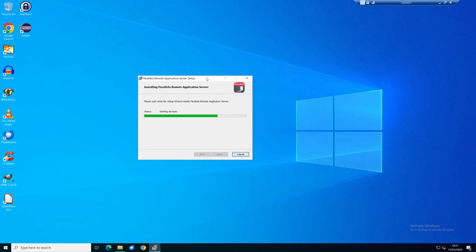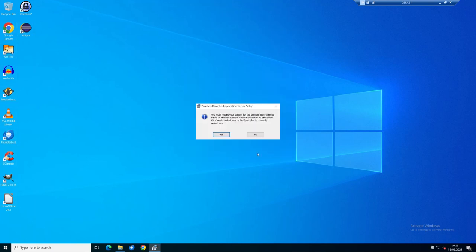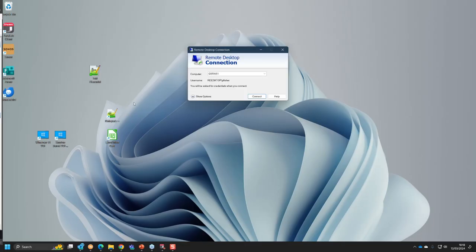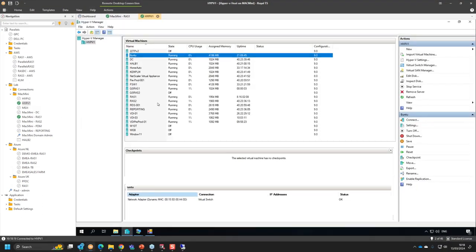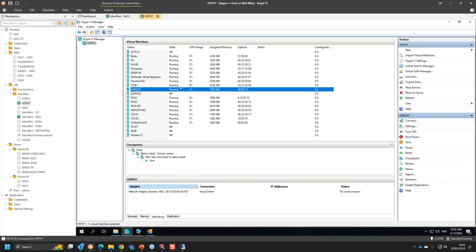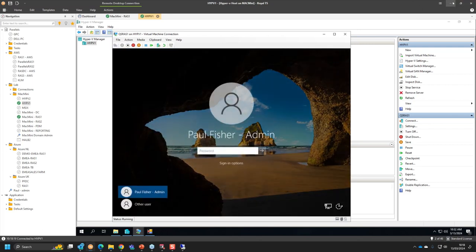Services are starting up. It asks if you want to open the management console — I tend to check that since we need to reboot. I'm installing on Hyper-V with a single host. Let's give it a moment to reboot and then reconnect.